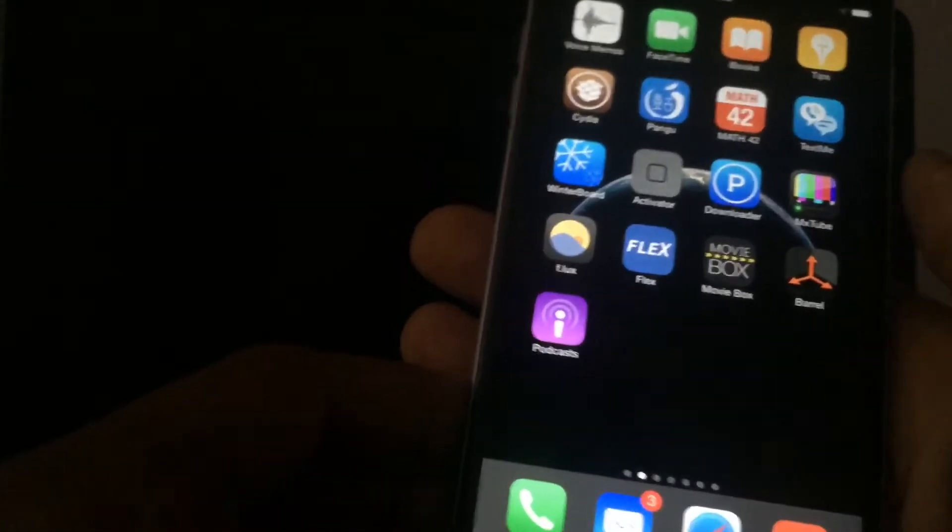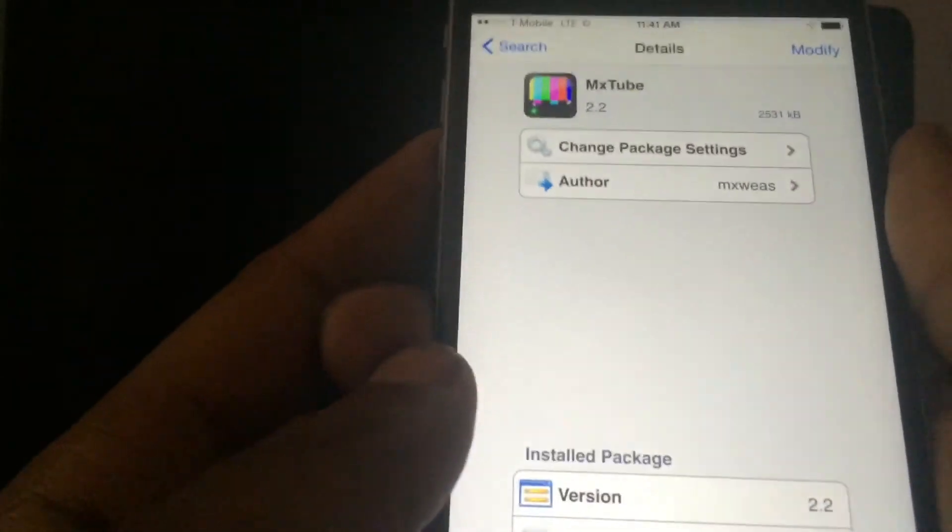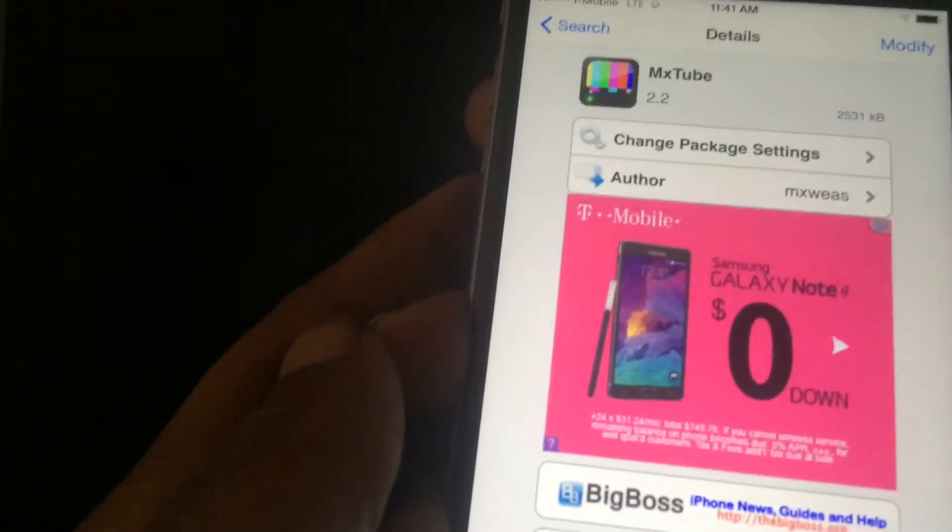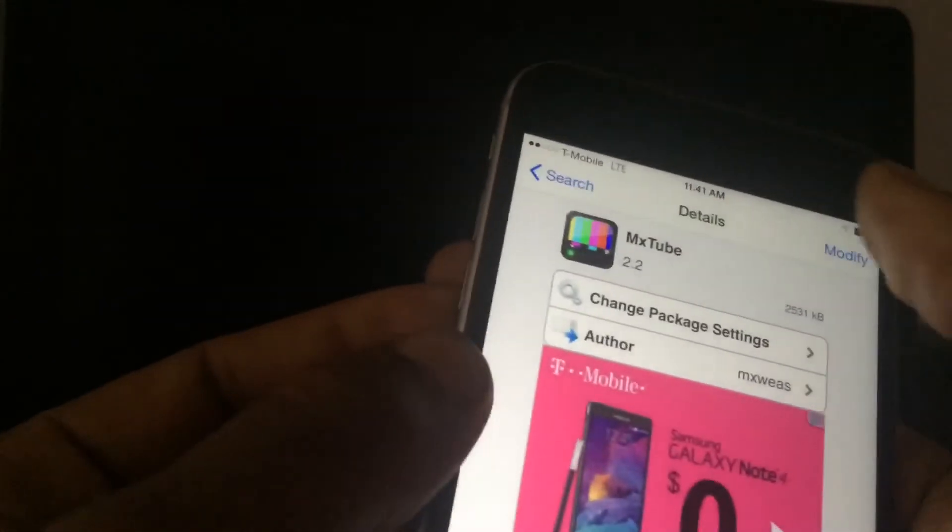So that is Mixtube. I'm also going to show you how to get it. You would just want to go right up in here, hit the search bar, and type in MX Tube. There it is — and it is by the Big Boss repo, so you don't need to add any source or anything. All you have to do is click Install, which is right here in the right-hand corner.